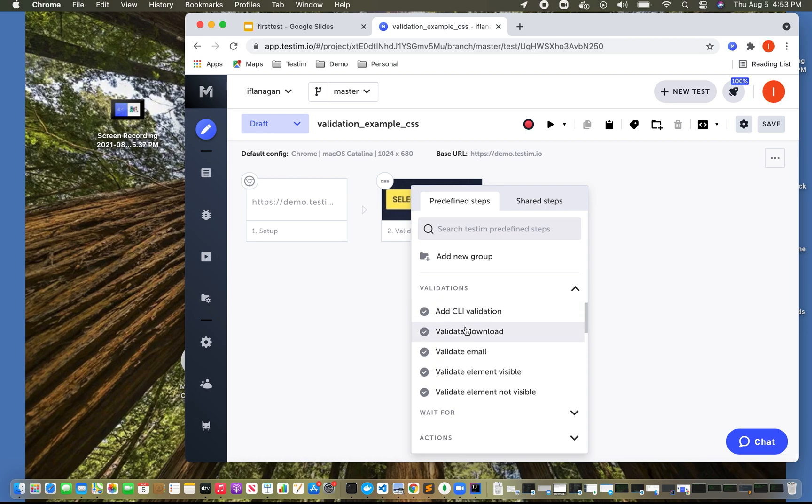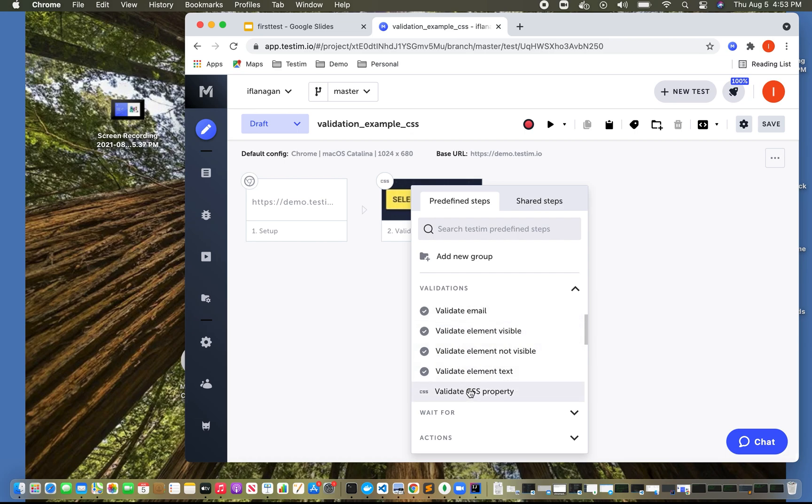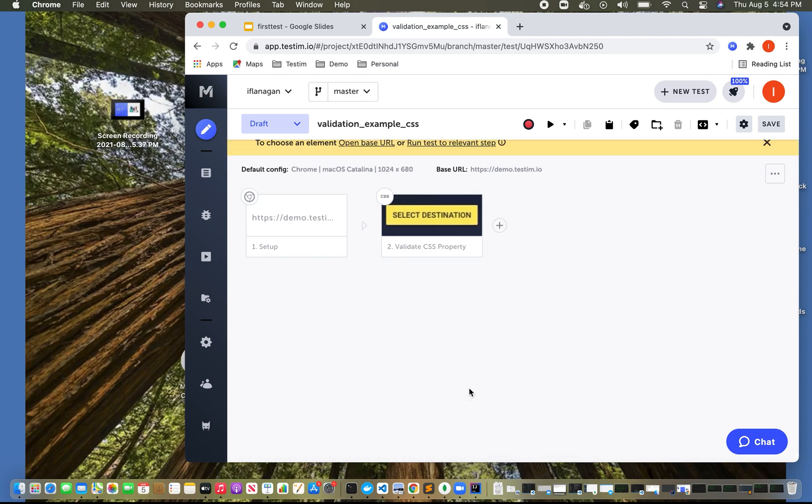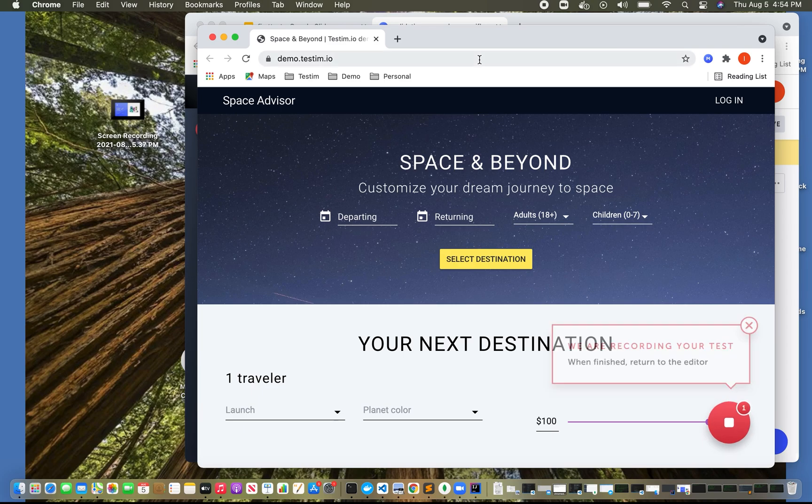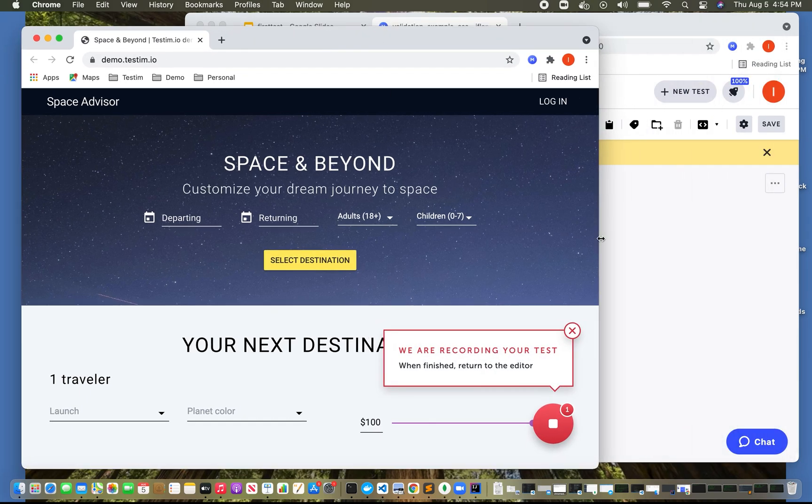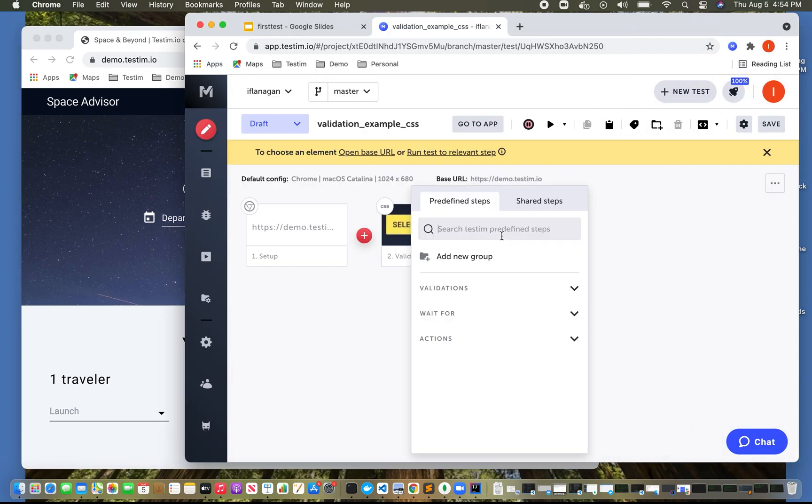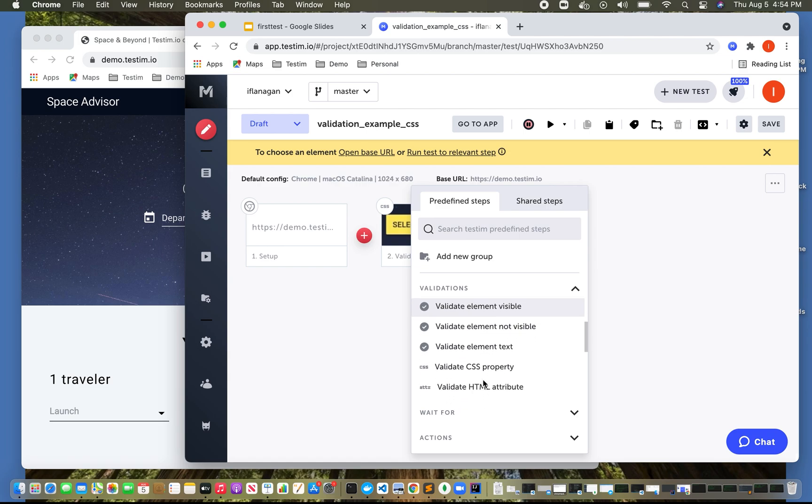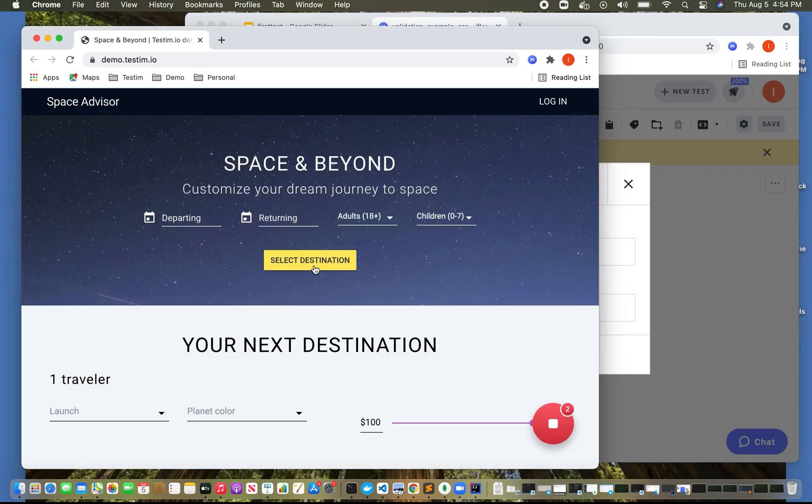We can validate the downloading of a PDF or a text file. We can do a CLI validation. We can validate an element as visible, not visible. We can validate emails. We're going to actually go ahead and select this particular property, CSS. So let's go ahead and restart recording our test. And now let's go over here and click on validations. And we're going to do CSS property.